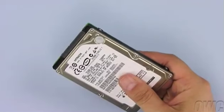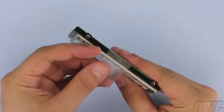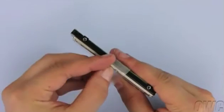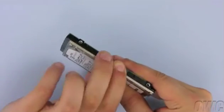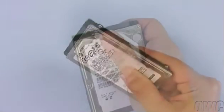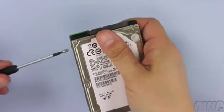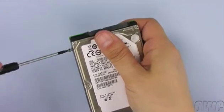Attach the tab you just removed from the old drive to the new one. There should be enough residual adhesive left to allow it to stick. Next, attach the four mounting screws to the drive.